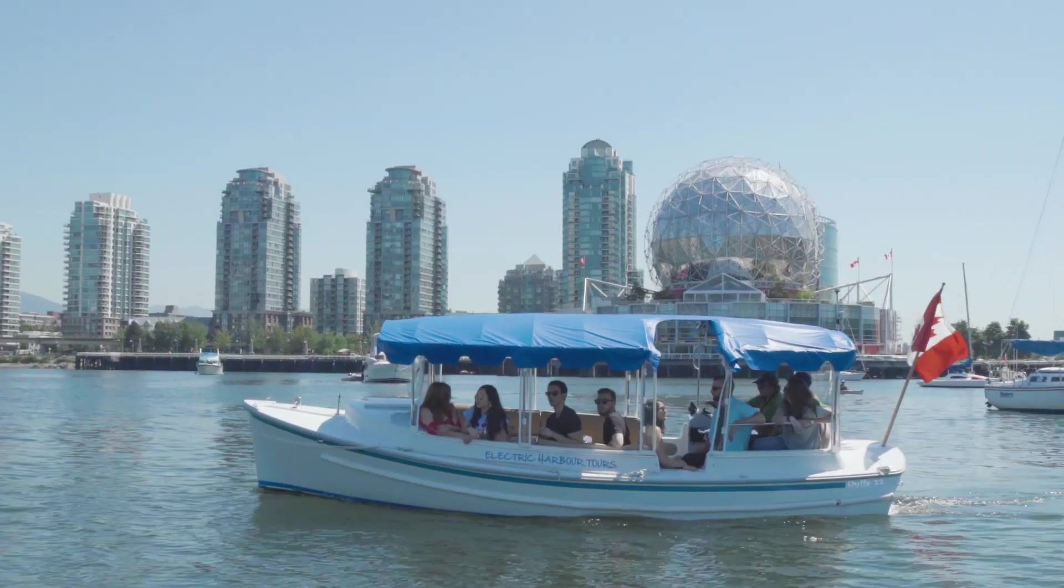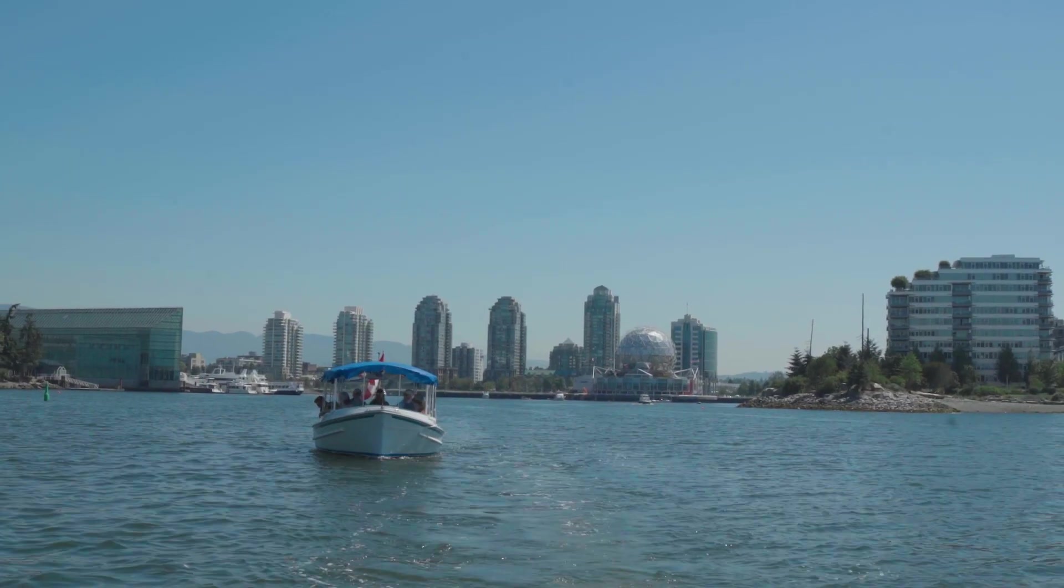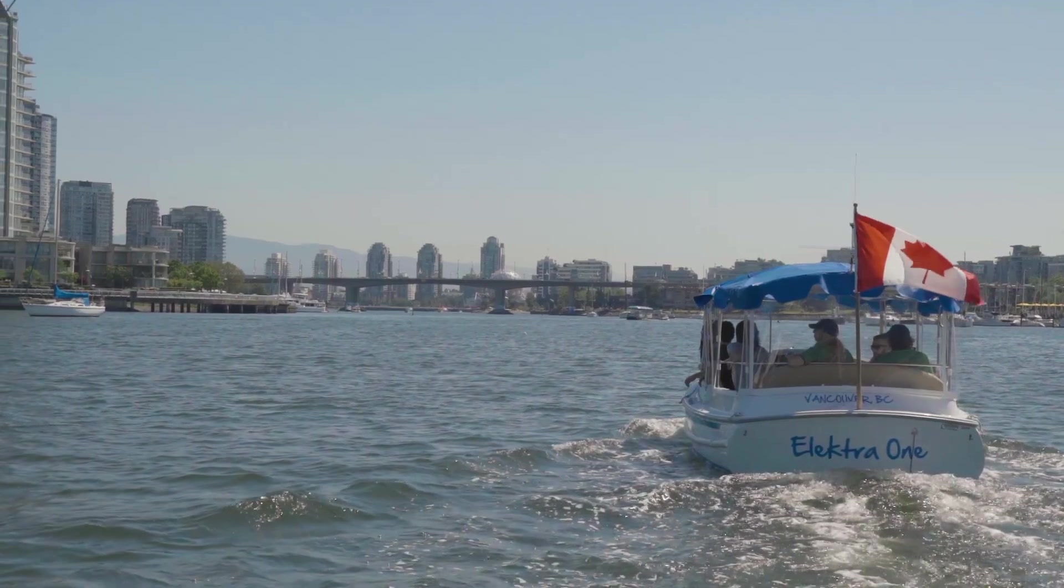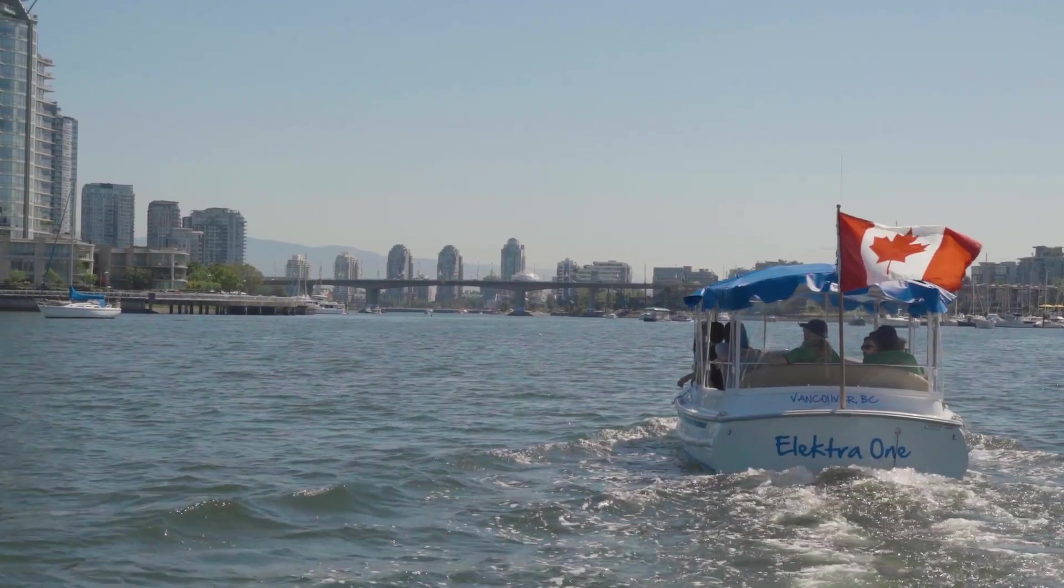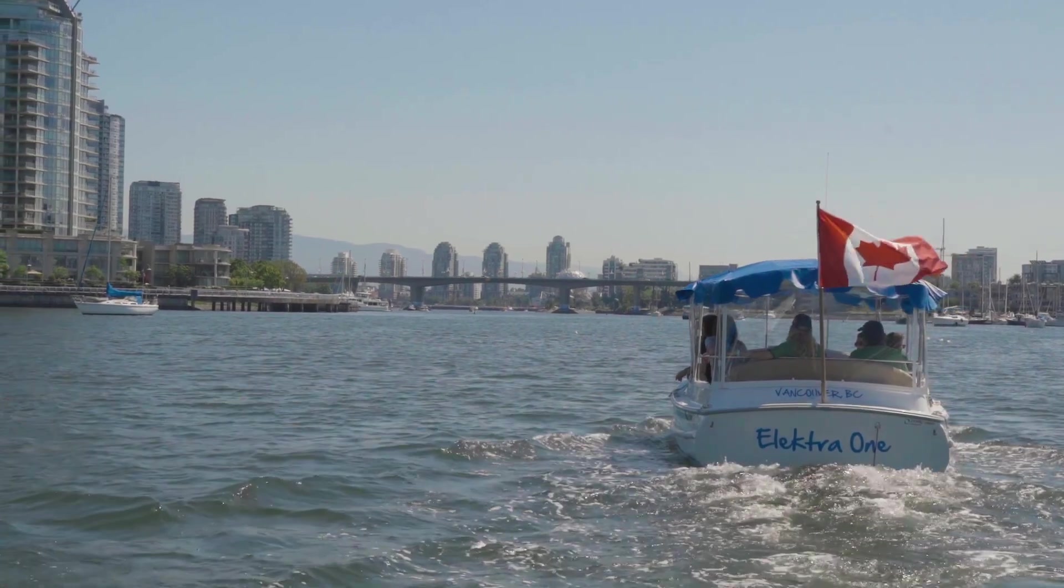All right, well that is a wrap on shooting the West Coast Sightseeing electric boats in False Creek. I'm gonna put a link in the description below to their website so you can check them out. Super cool boats, they literally don't make a peep because they're 100% electric, environmentally friendly. That's it for this episode, thanks for watching guys and stay tuned for the next video. Peace.